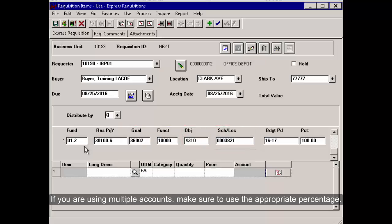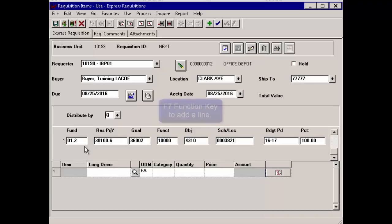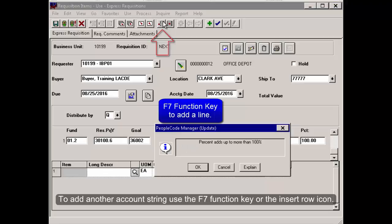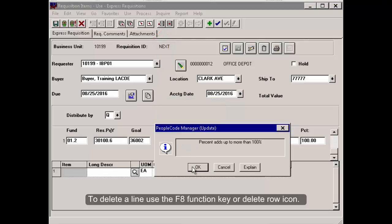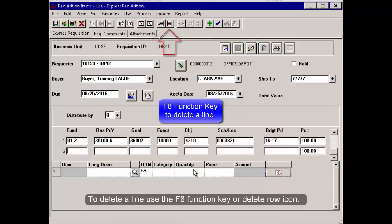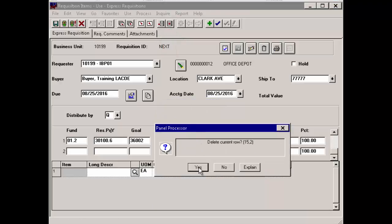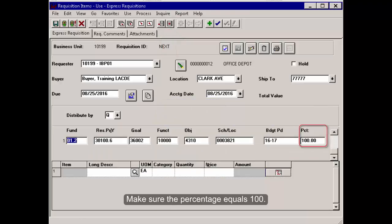If you are using multiple accounts, make sure to use the appropriate percentage. To add another account string, use the F7 function key or the Insert Row icon. To delete a line, use the F8 function key or Delete Row icon. Make sure the percentage equals 100.